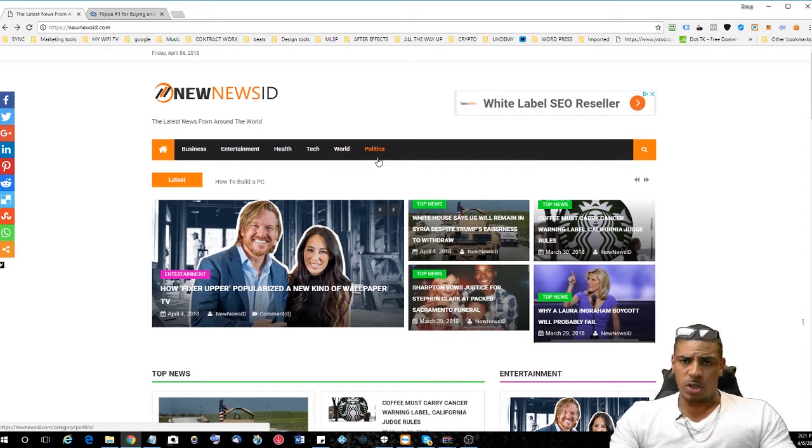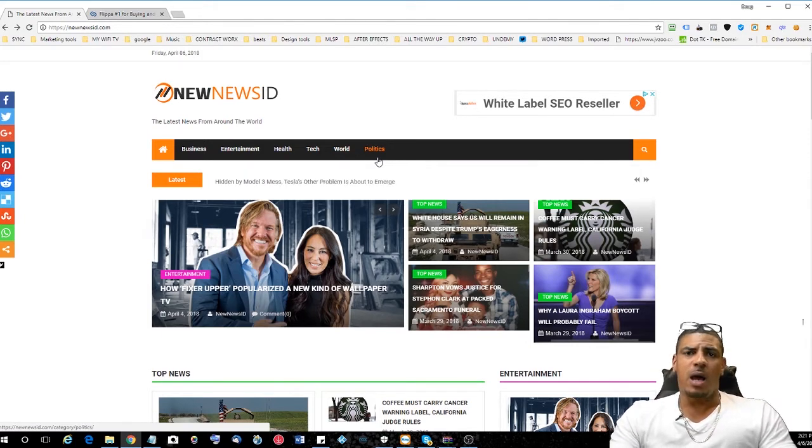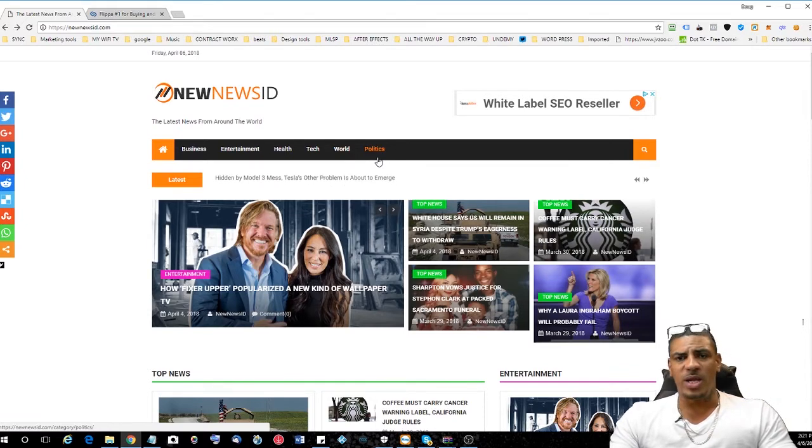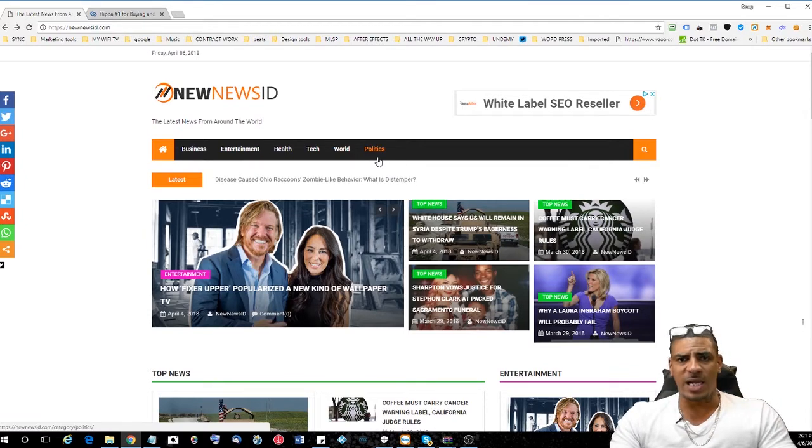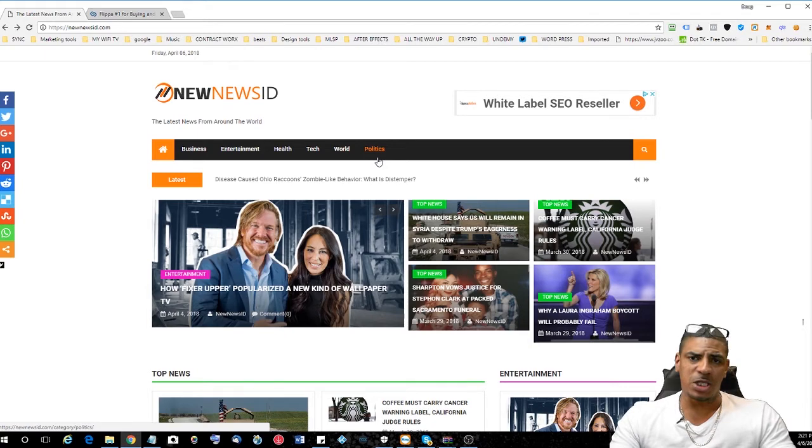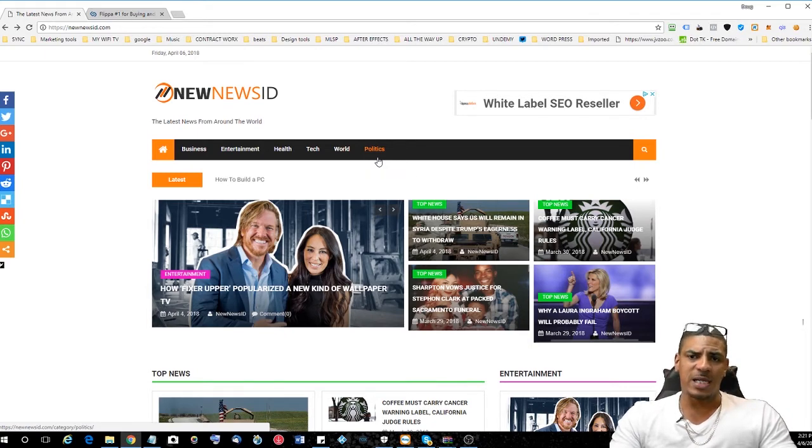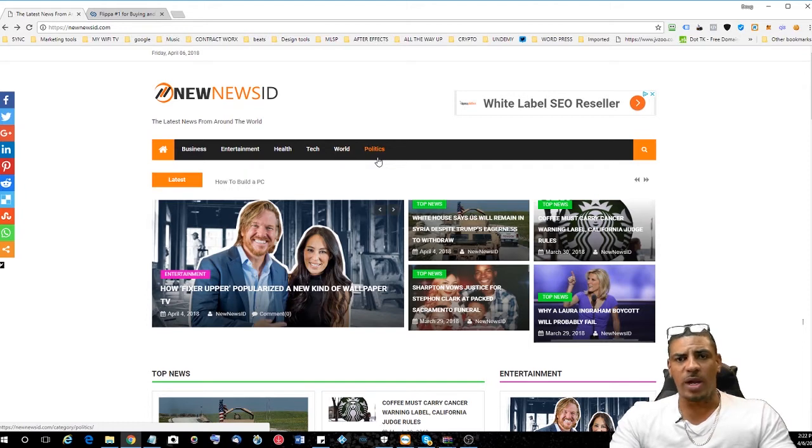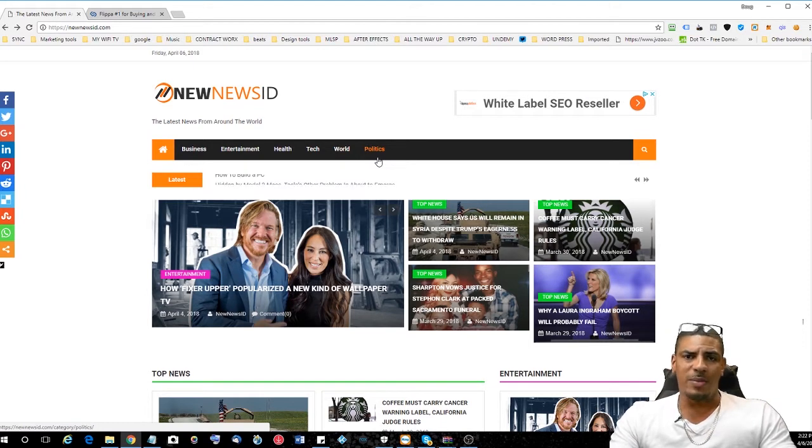Basically what you're going to do is create a news website that's going to pull feeds with all of the current news, whether it's entertainment, business, health related, politics, or technology based. Then you're going to run Google AdSense ads around that page and start to create some revenue just by having advertisements on your news website.